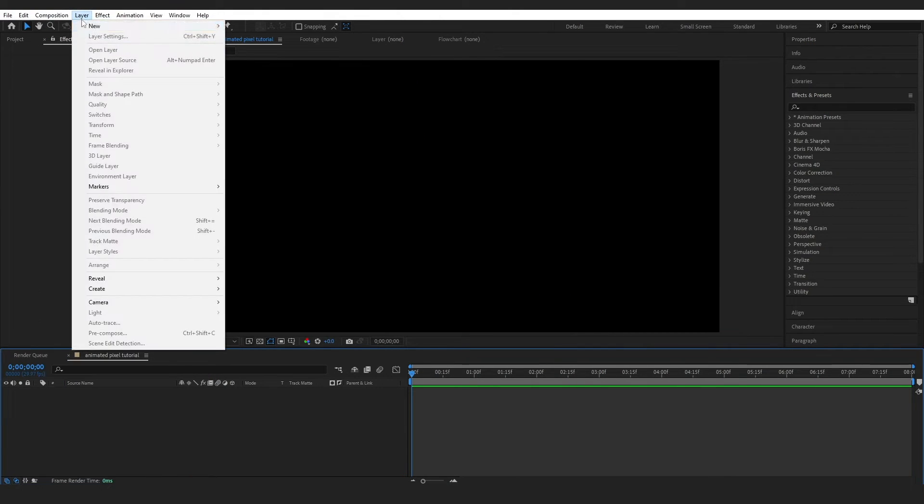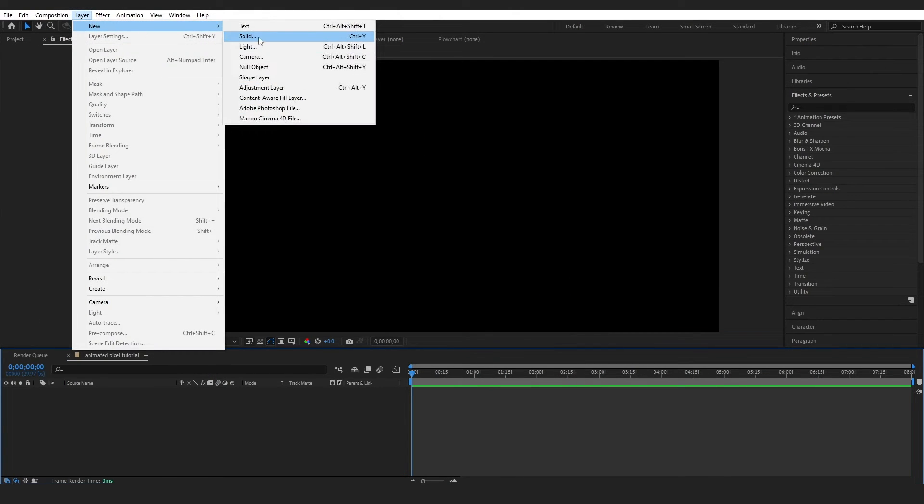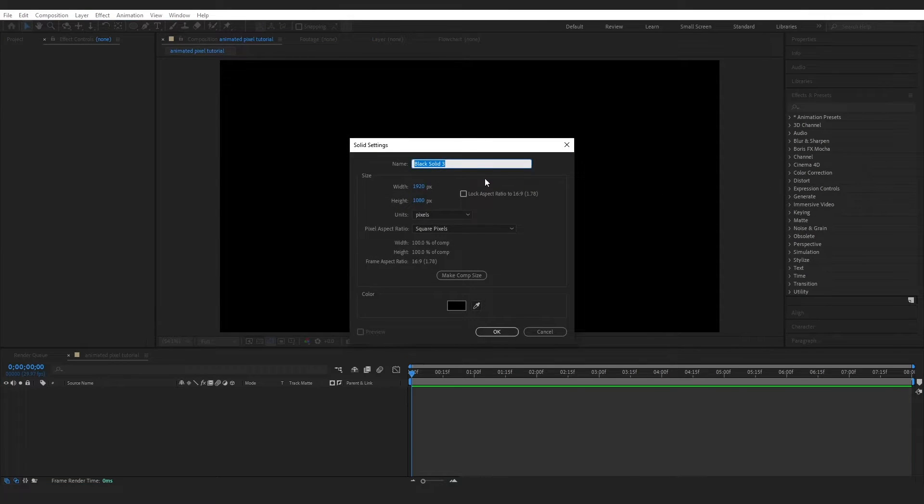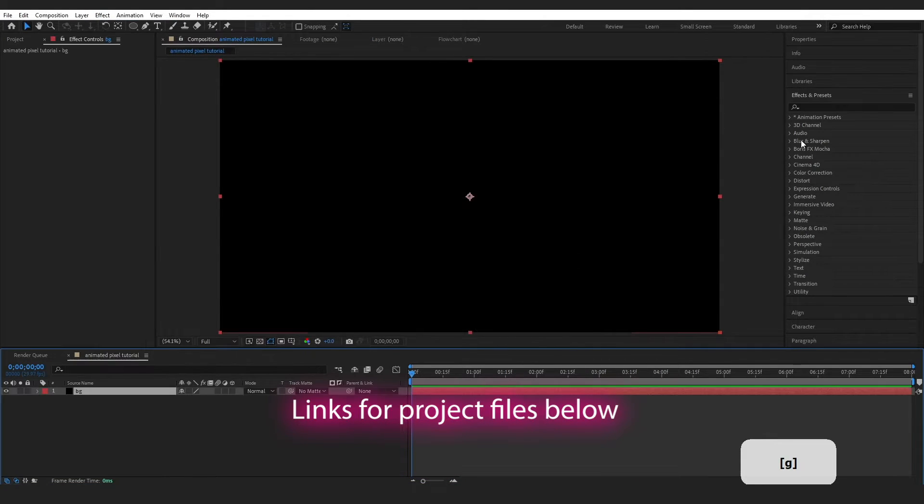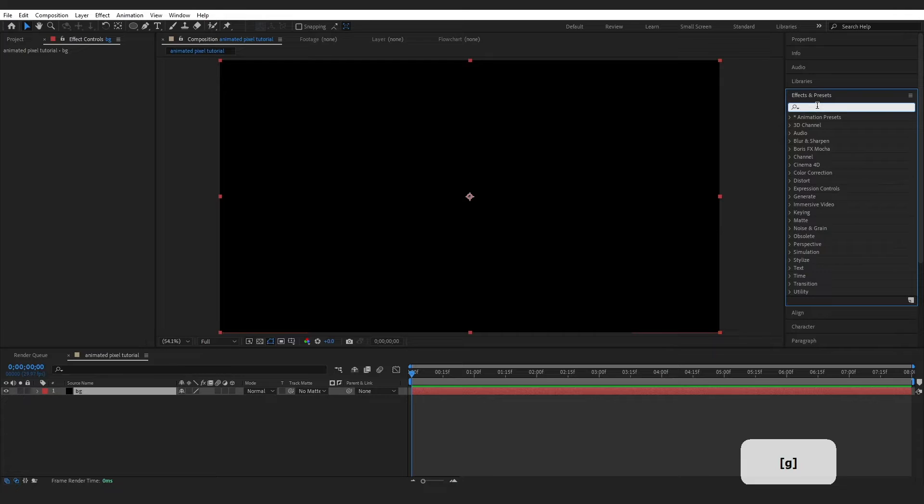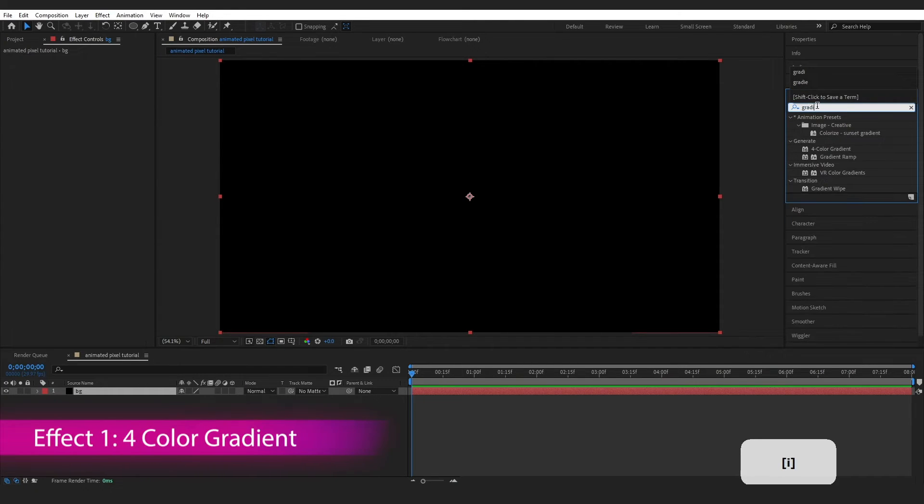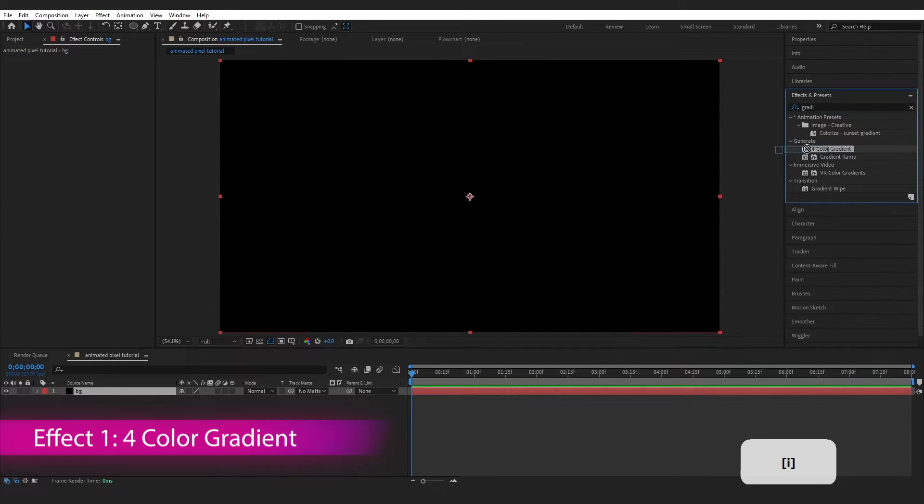First thing I'm going to do is create a new solid layer. I'm going to name this BG, press OK, then come over to Effects and Presets, and I'm going to type in Gradient and grab this for Color Gradient.